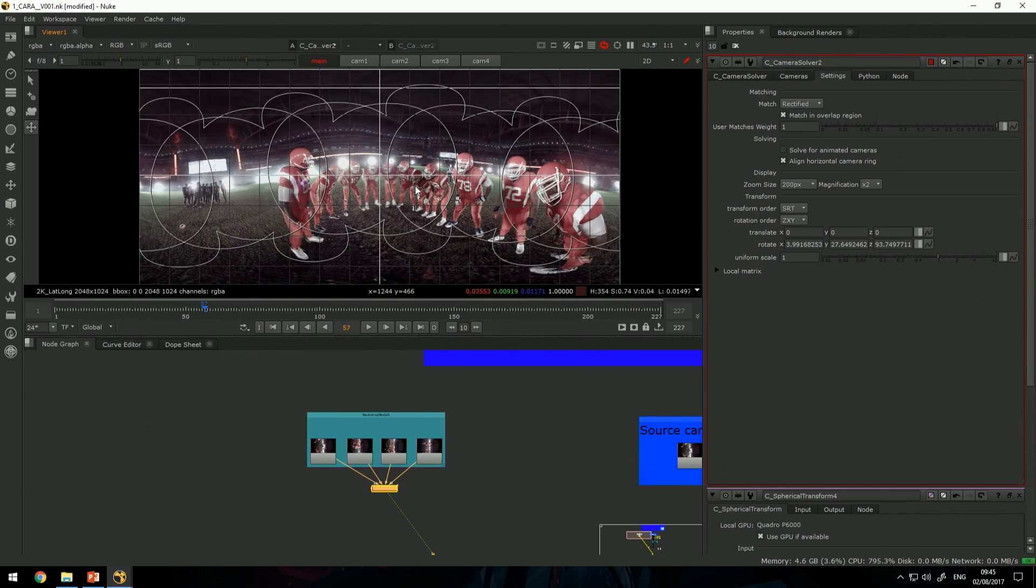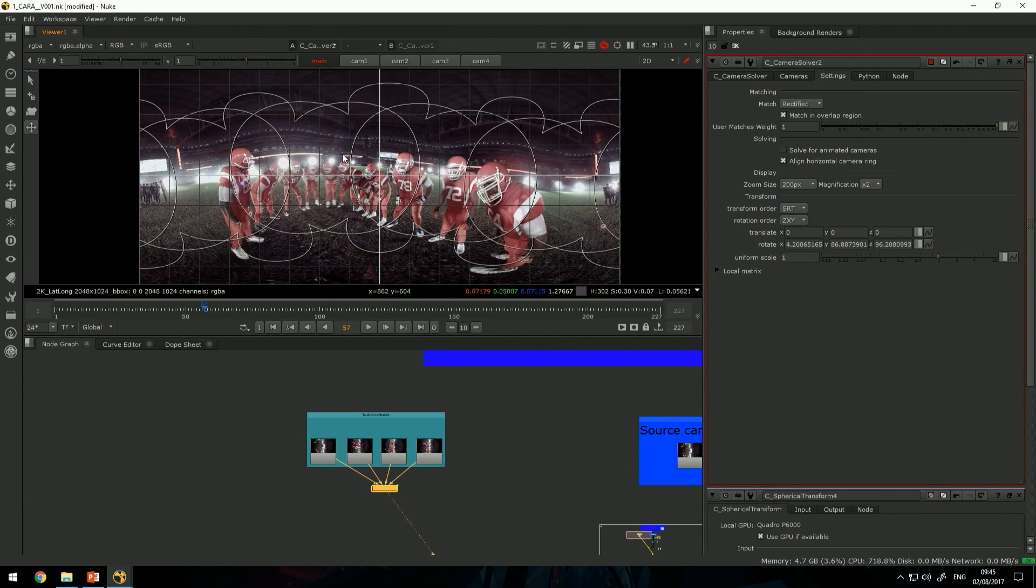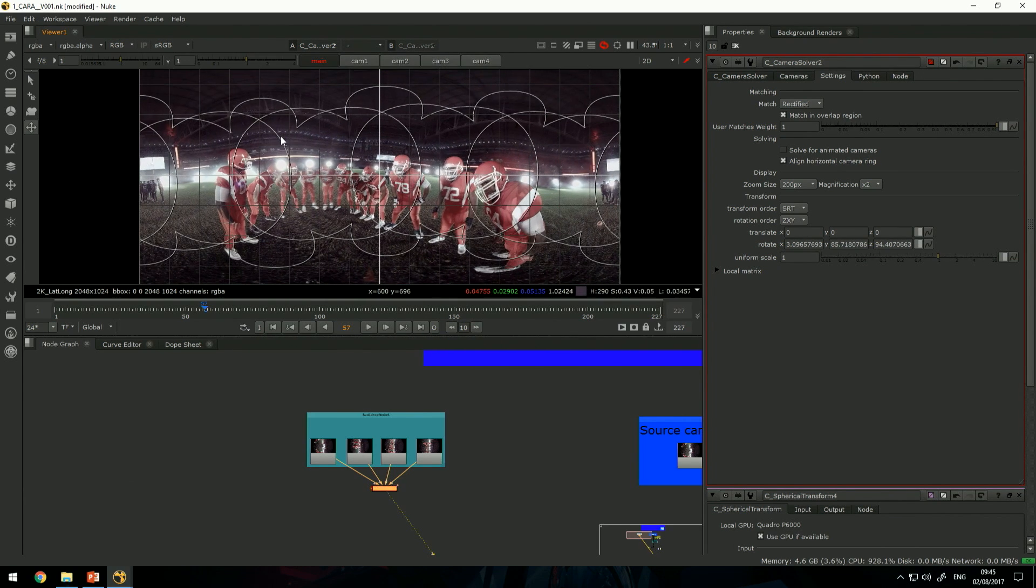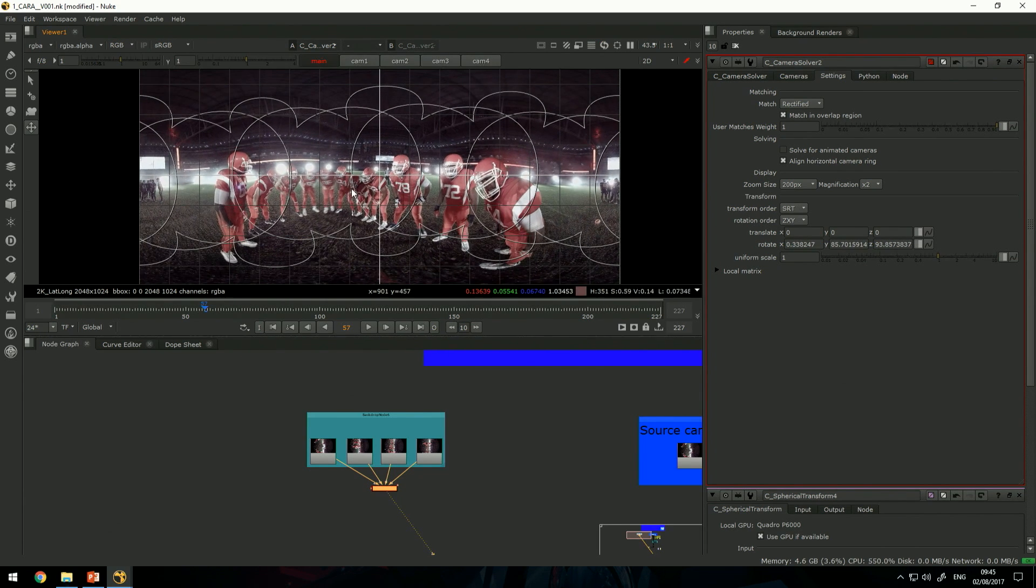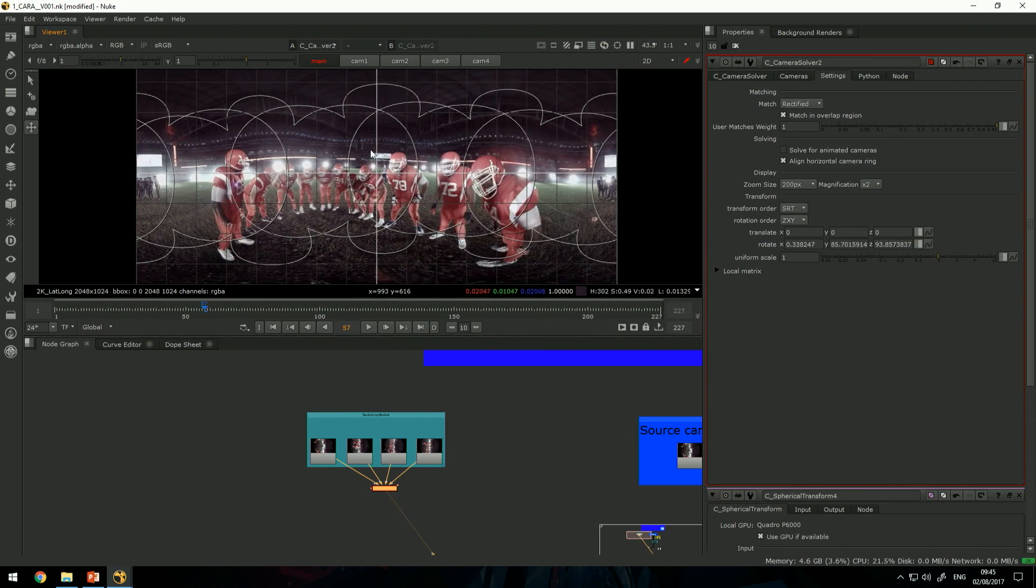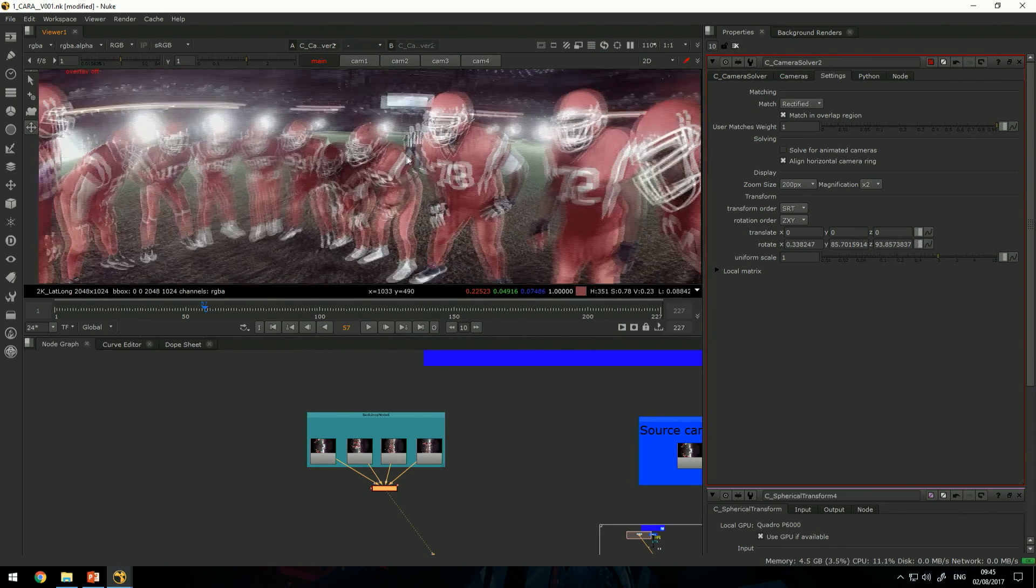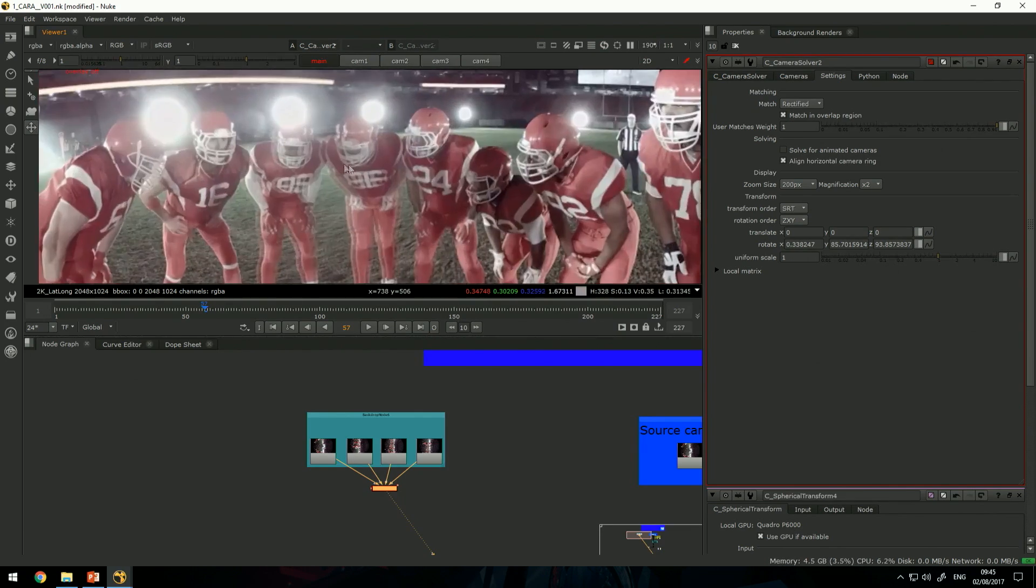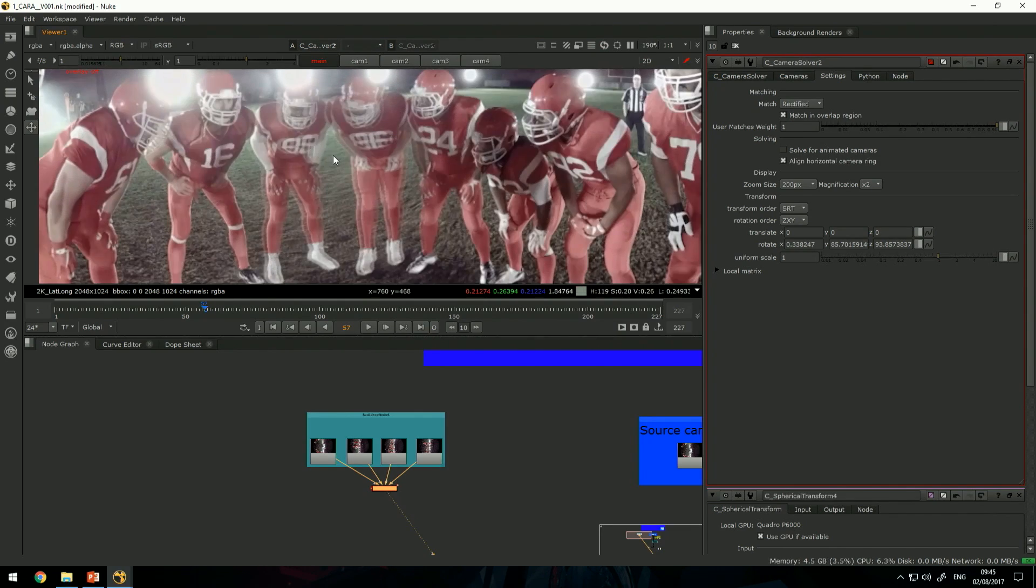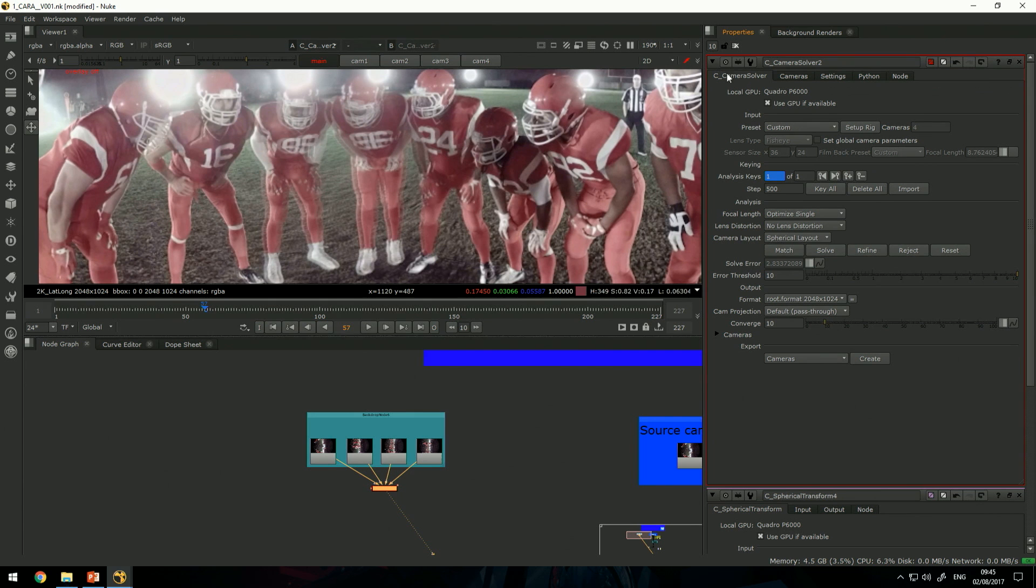What we see here is the cameras are aligned, but we have a lot of ghosting happening. There are two things contributing to this. First of all, it's the convergence.